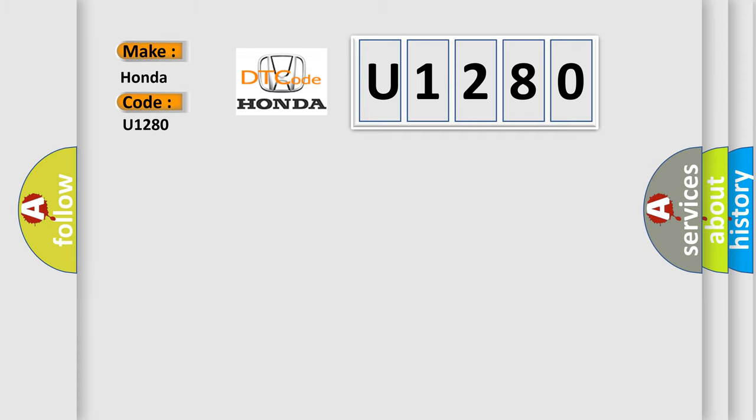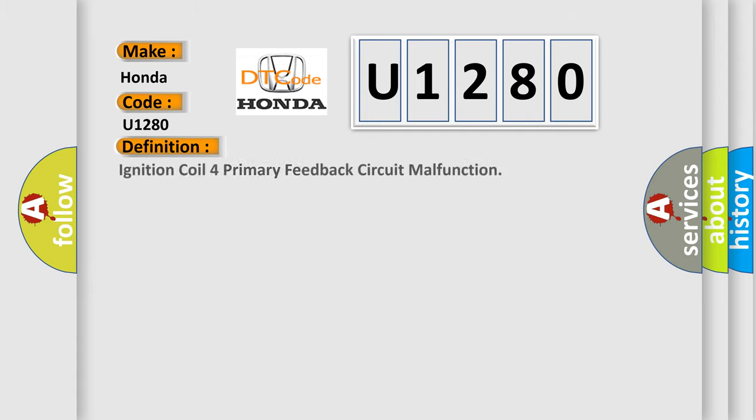The basic definition is: Ignition coil for primary feedback circuit malfunction.